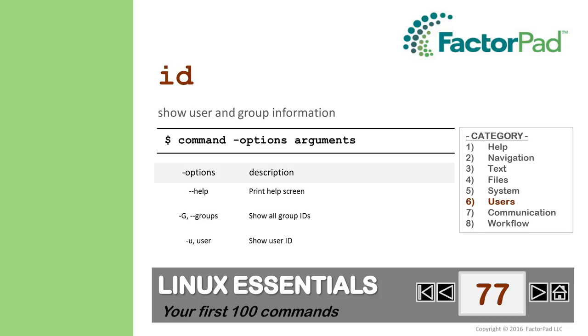So why is ID an important command? Well, it may help to see which groups you're in so you can identify what responsibilities come with your membership. And now you know how to do that.